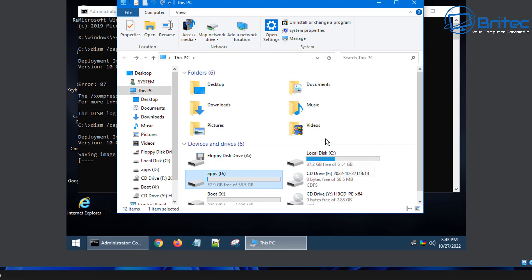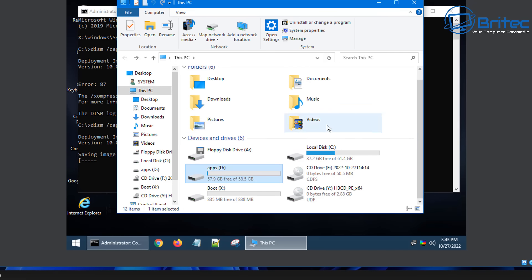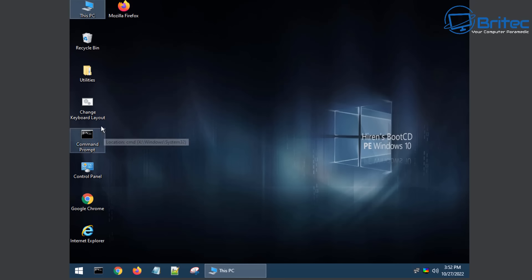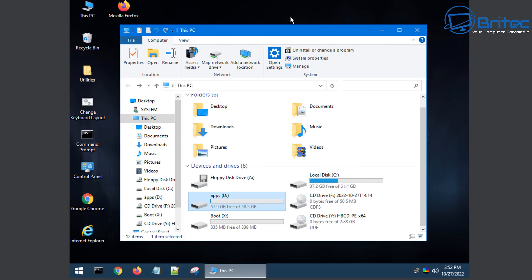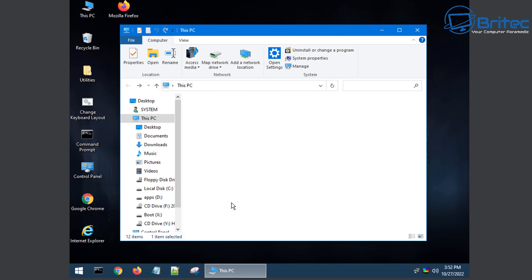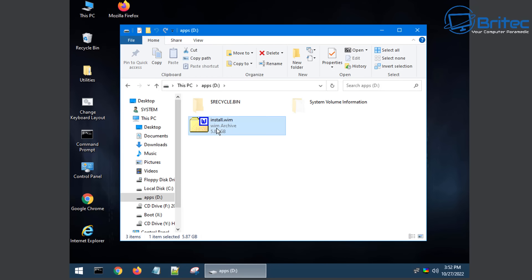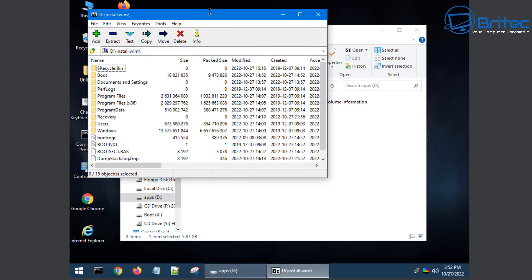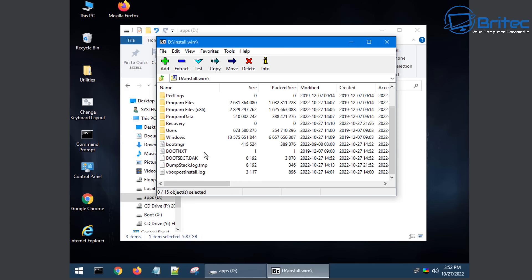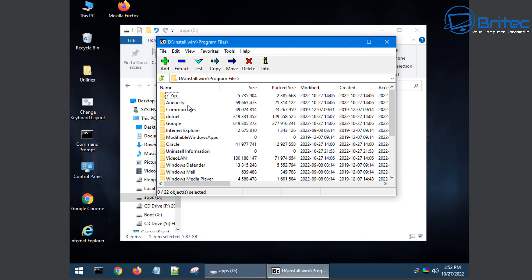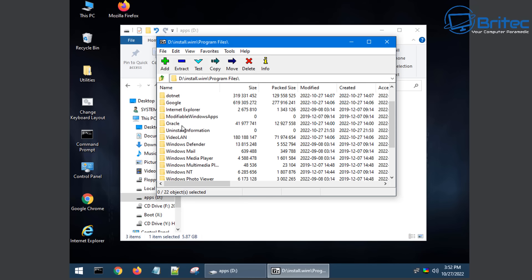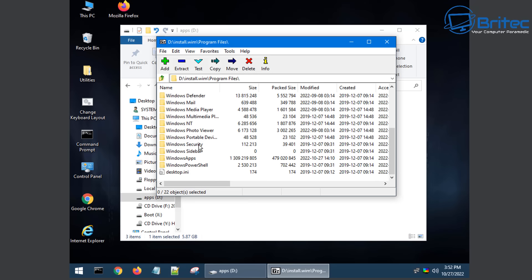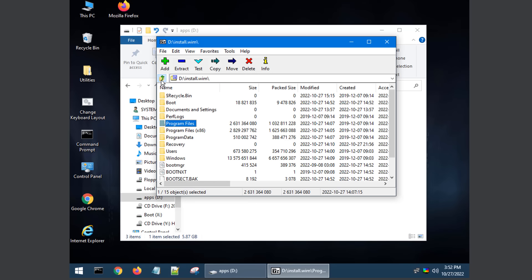Once completed we can go to This PC and look at the apps section - it's 5.87 gigabytes because we compressed it down to save a bit of space. If we open this up you can see it is the drive we just created with all our programs installed and ready to go - Audacity, 7-Zip, Google Chrome - you can see them all there.